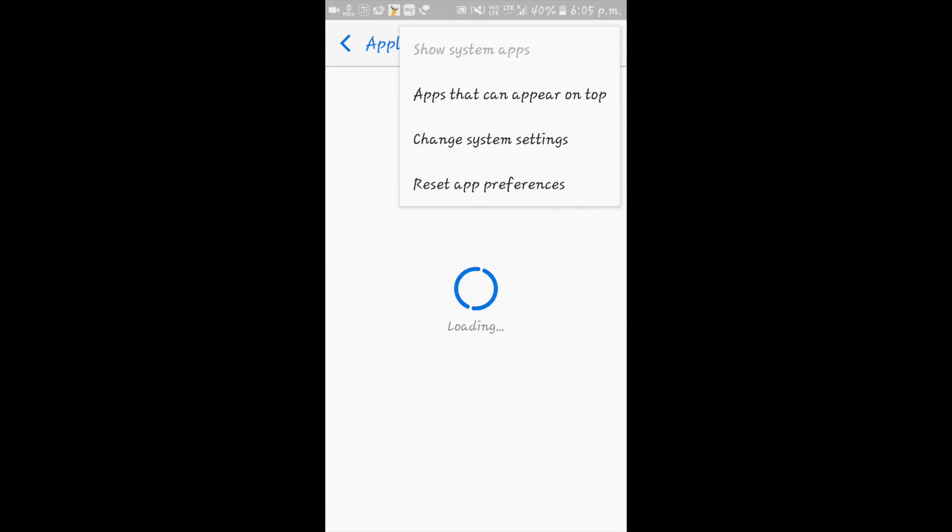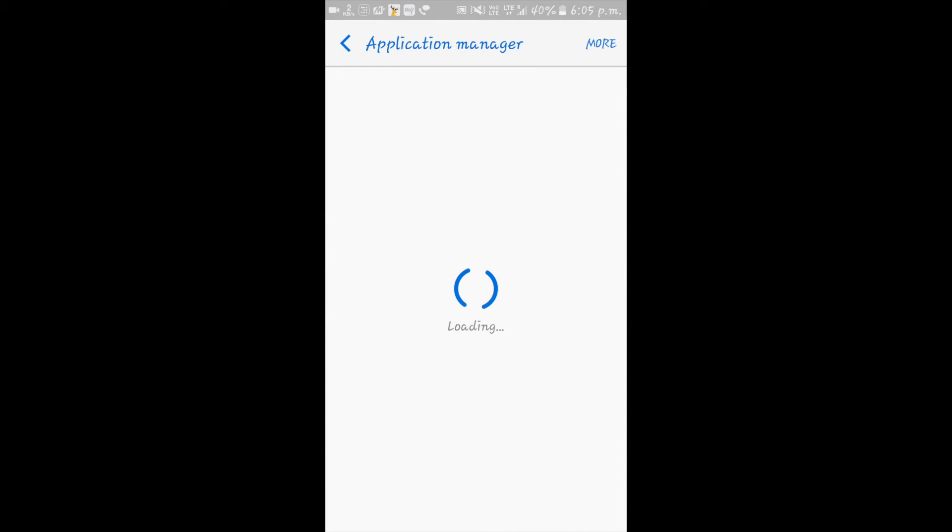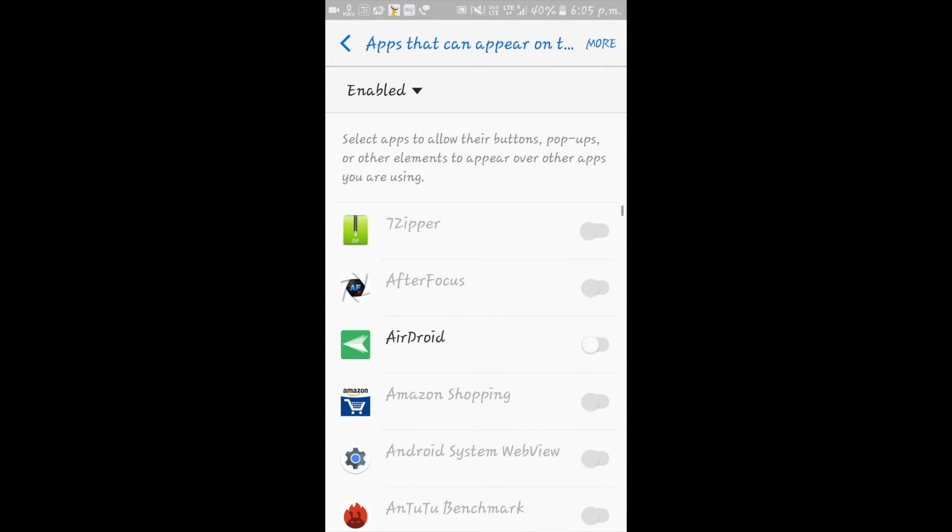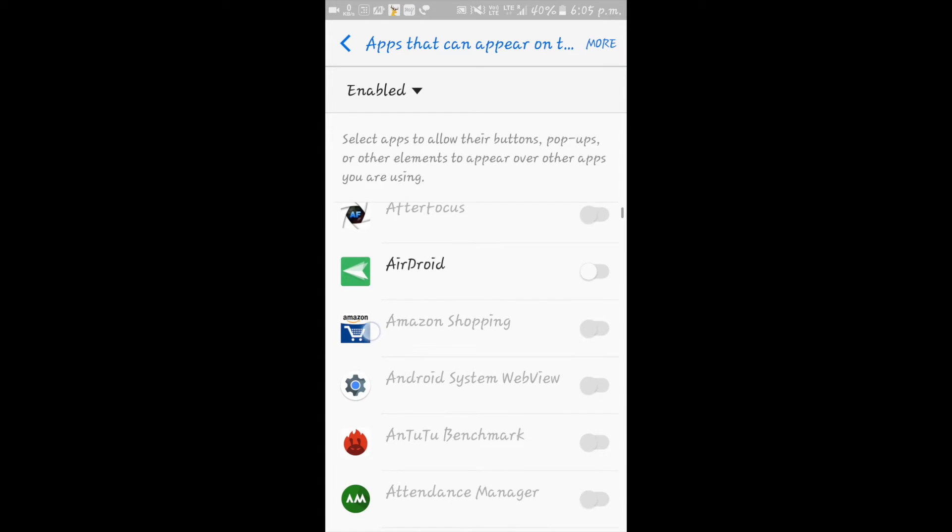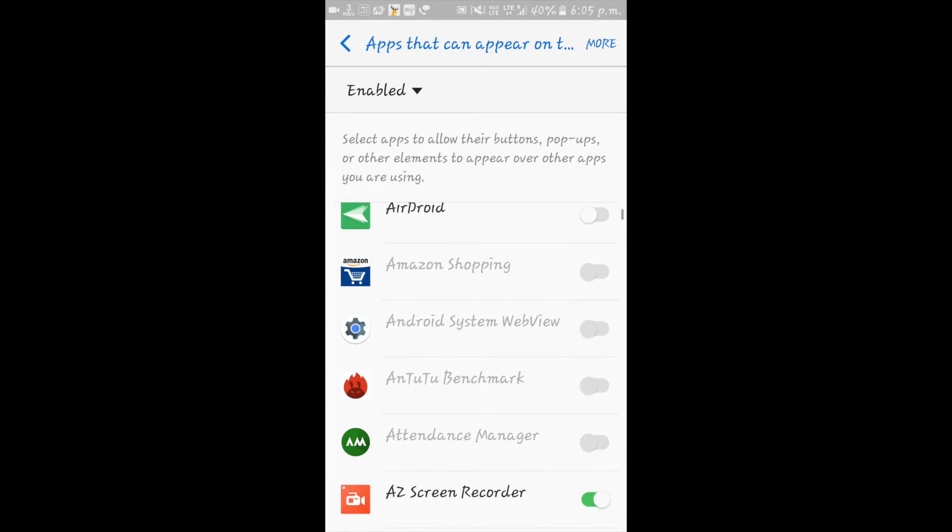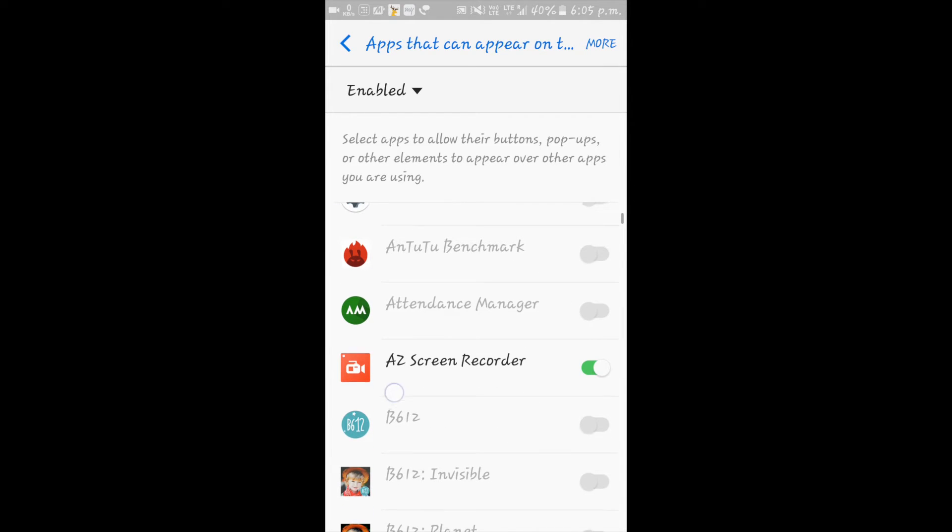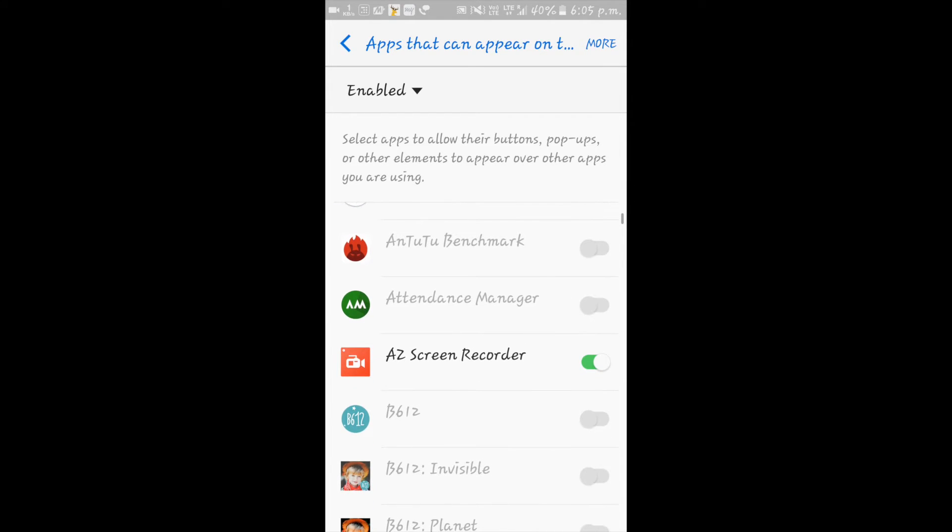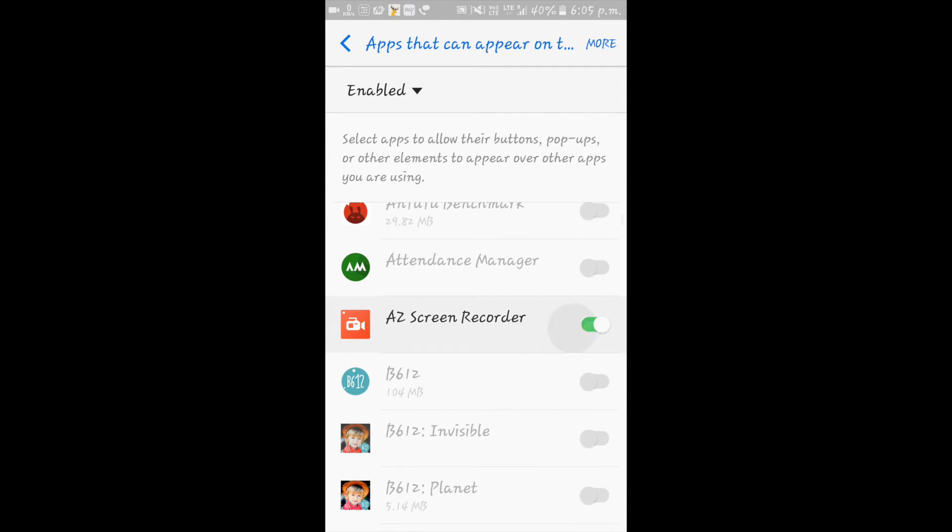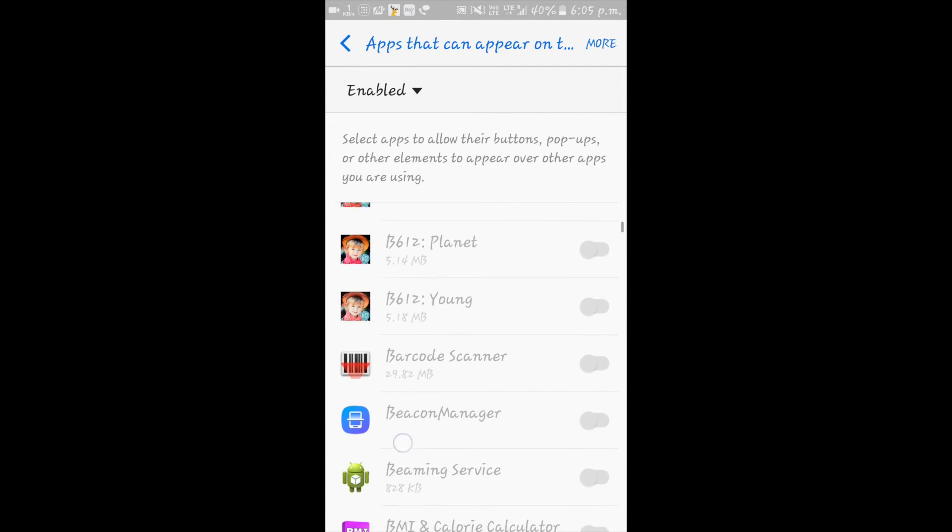Click on More, then you'll see 'Apps that can appear on top.' Click on it. There are a few apps which are enabled by default or which you have enabled. All you need to do is disable these apps.